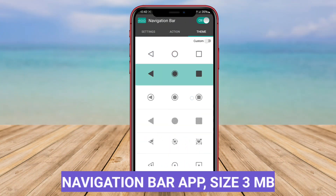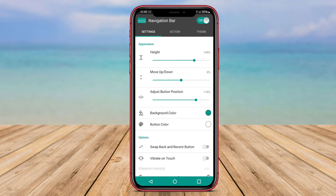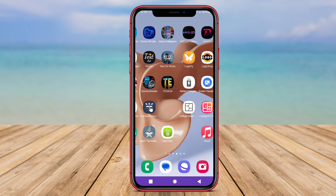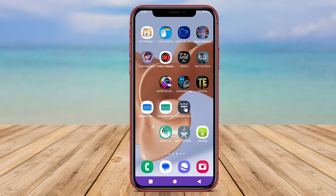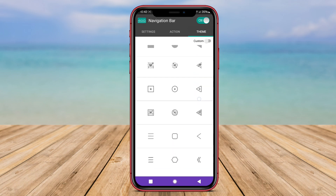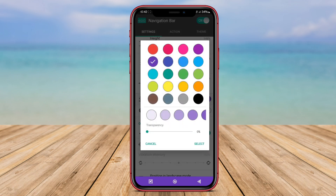Navigation Bar App functions similarly to Navigation Bar Anywhere by enabling users to customize and display the navigation bar on their Android device's screen. With this app, users have the ability to adjust the layout of the navigation buttons, customize their appearance, and add or remove specific functions depending on their requirements. Additionally, Navigation Bar App offers users the opportunity to incorporate additional navigation features, making it even more convenient and user-friendly.